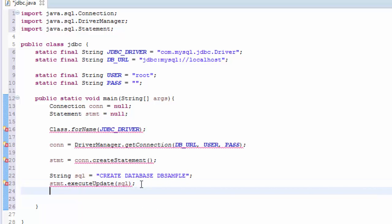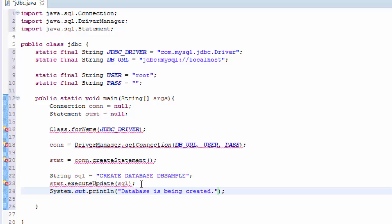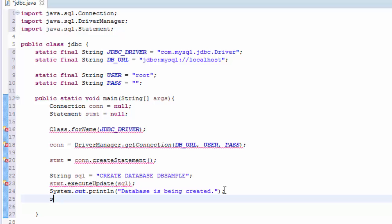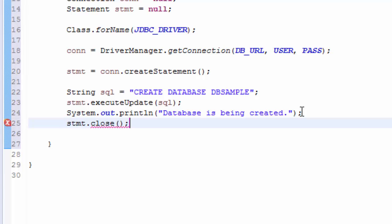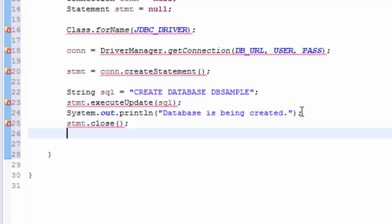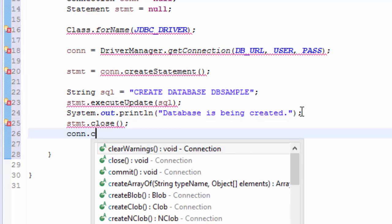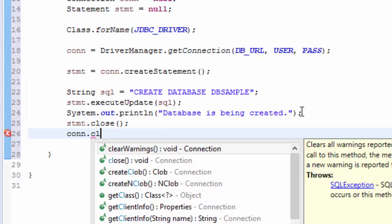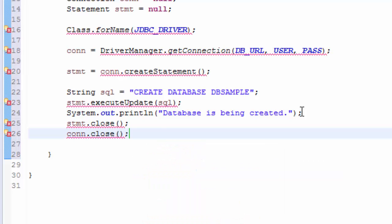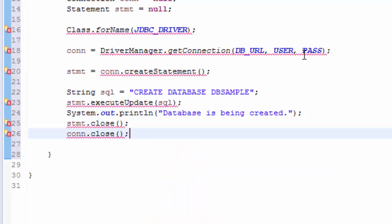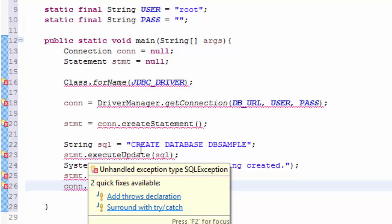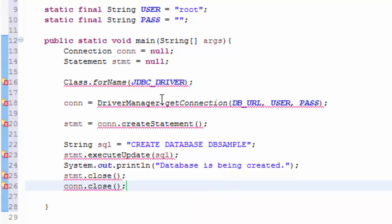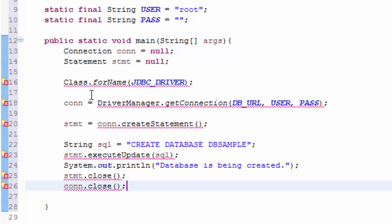And then we may just print System.out.println "Database is being created." And we have to close the stmt.close() and also conn.close(). And it's asking, it's complaining about the exception.